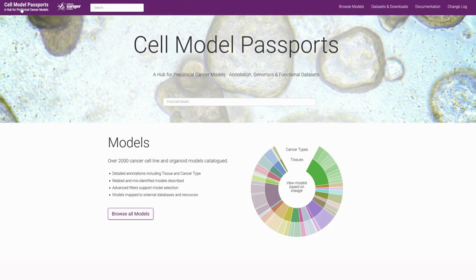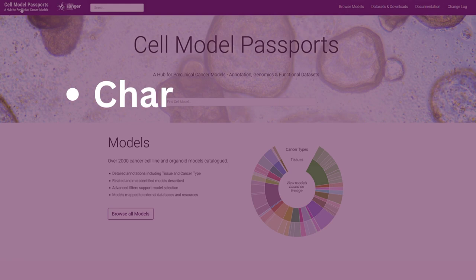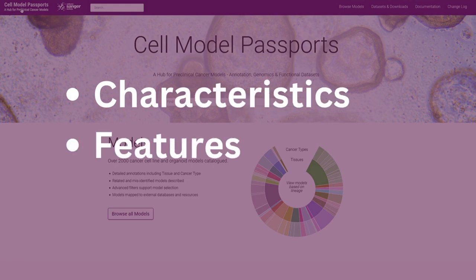This second video will demonstrate how you can use Cell Model Passports to search for an individual model based on characteristics and features of interest.